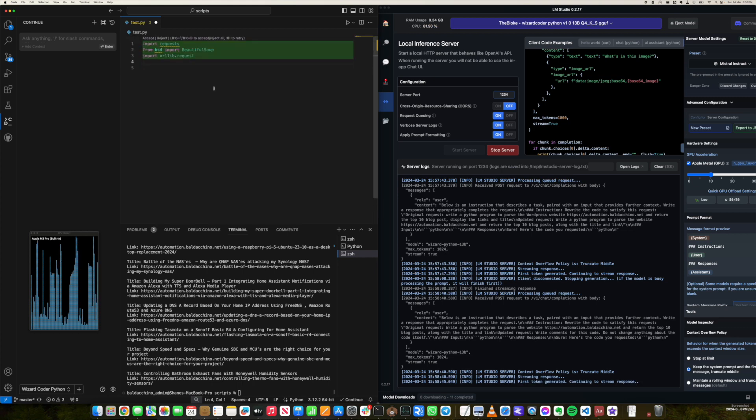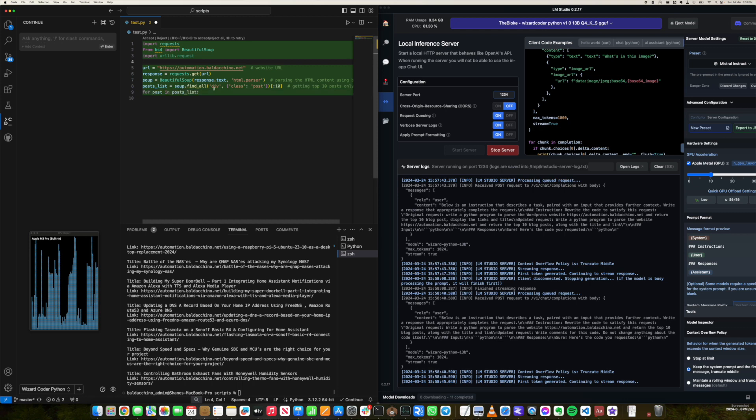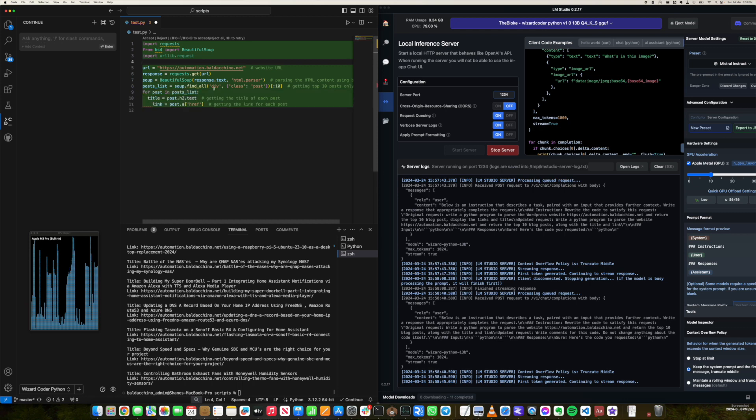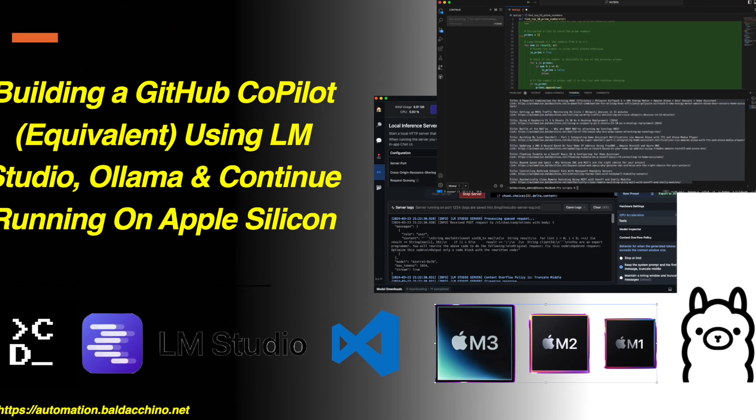Everyone is on their own journey and whilst this may work for me, it may not work for you. But if you're looking to build the solution, check out my blog post on httpsautomation.baldashino.net as I perform a full end-to-end walkthrough on what it will take for you to build the solution.